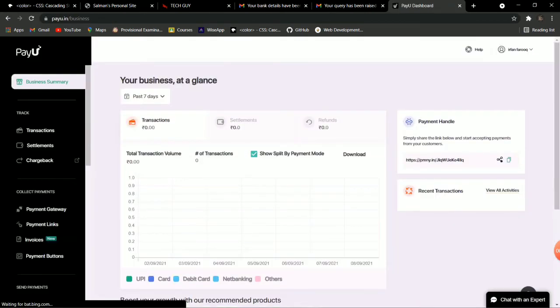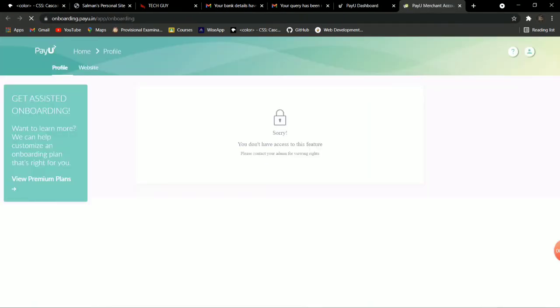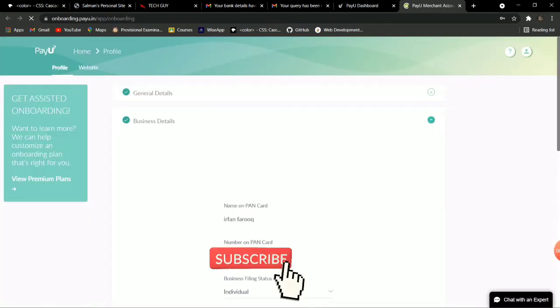You will see the merchant account — it will look like this. Go to the profile, click on it, and provide all your PAN number and bank details.